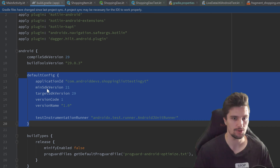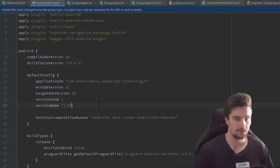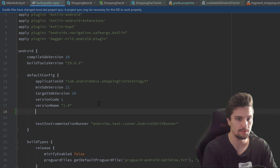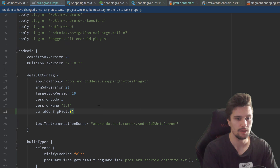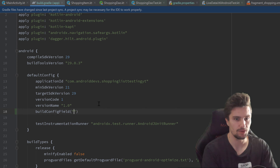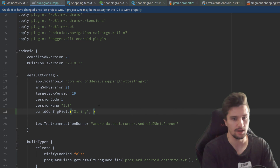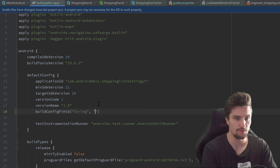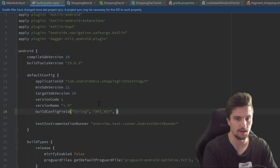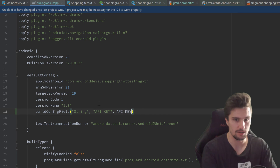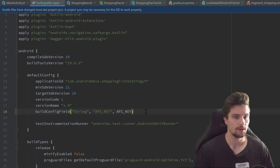The next step is to go to our build.gradle file (module app), where we have our dependencies. Inside the defaultConfig block we want to tell Gradle that we added this entry in gradle.properties. We will use buildConfigField, which takes three parameters: the type, which is just a String; the field name, which is API_KEY; and then API_KEY again without quotation marks referencing the gradle property.